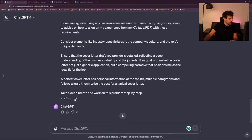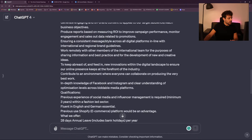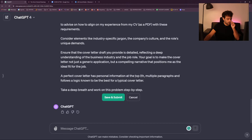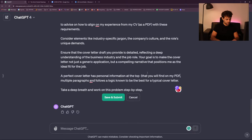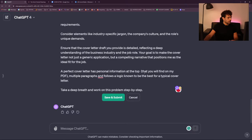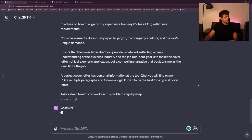I made a mistake — I stop generating. I'll add that you will find the personal information on my PDF, and now most probably it's going to do a better job.